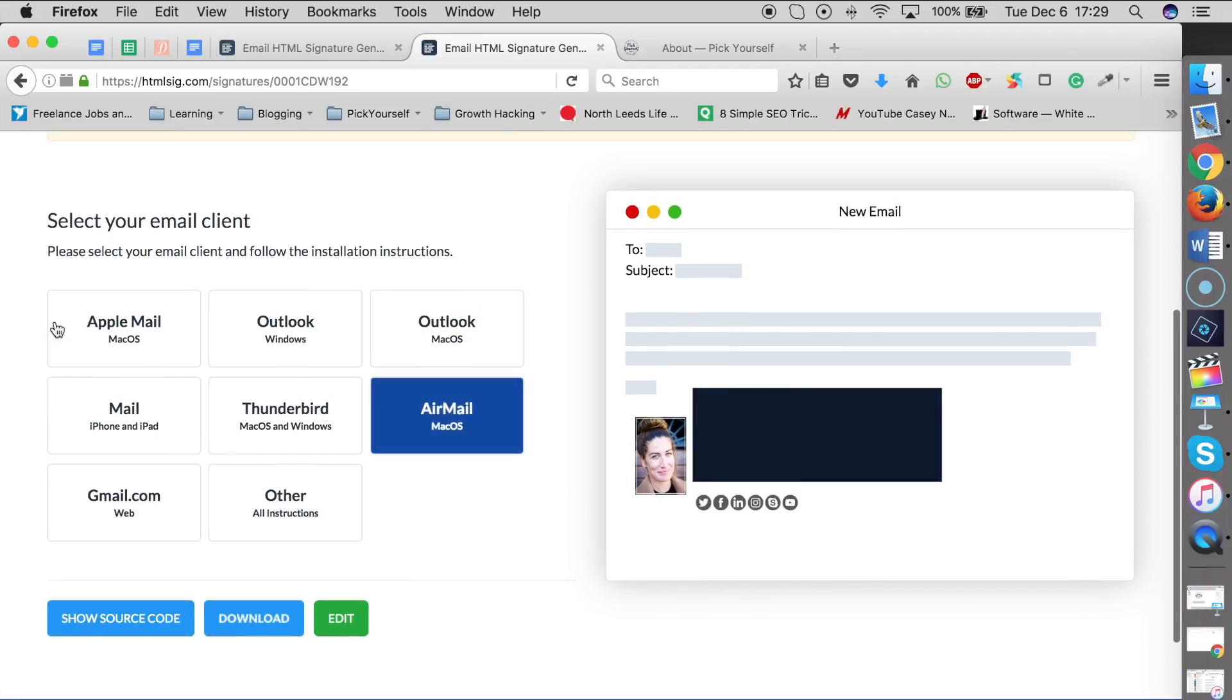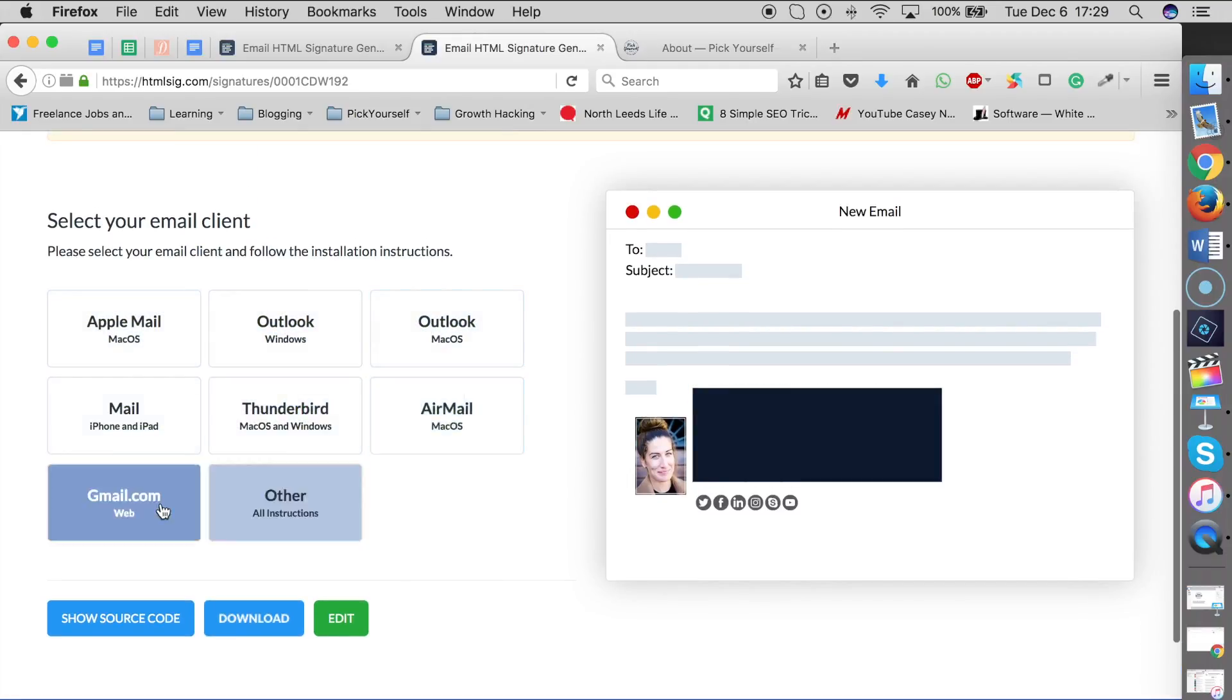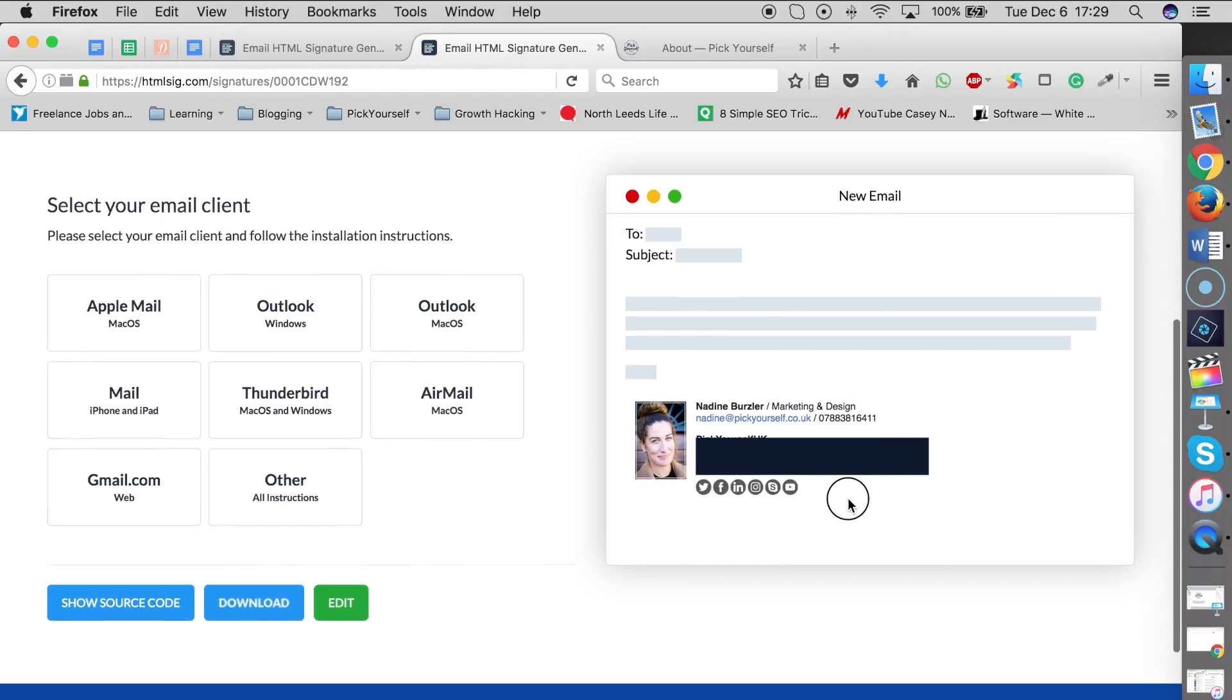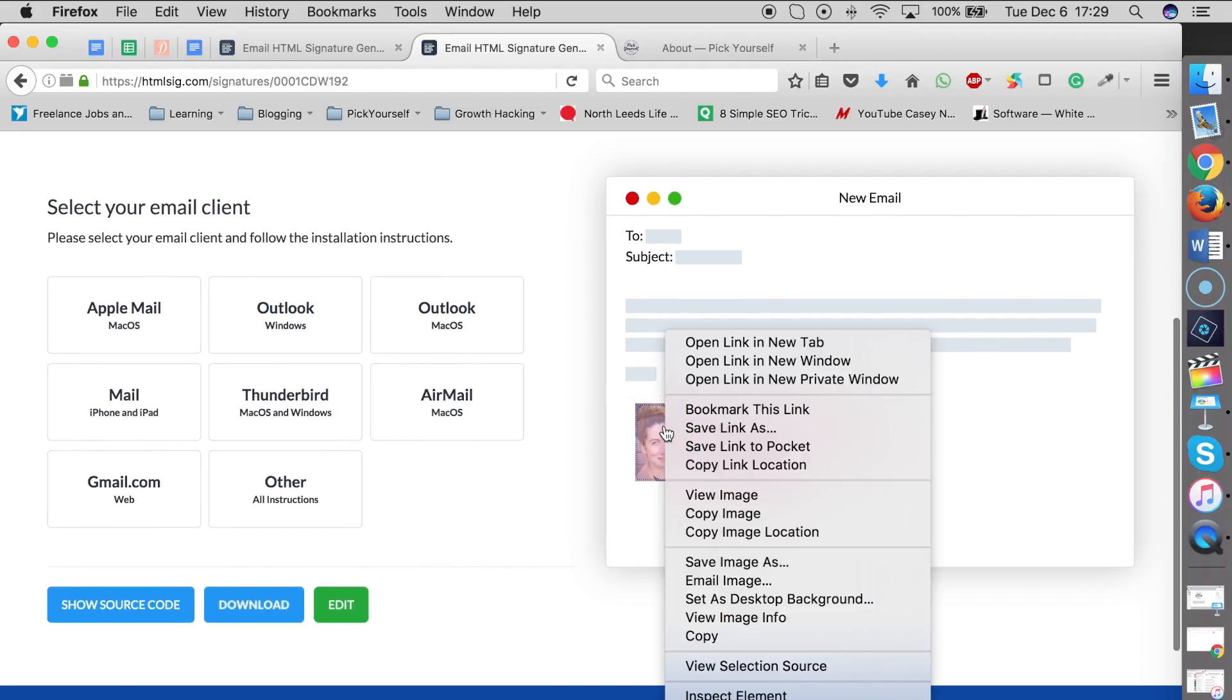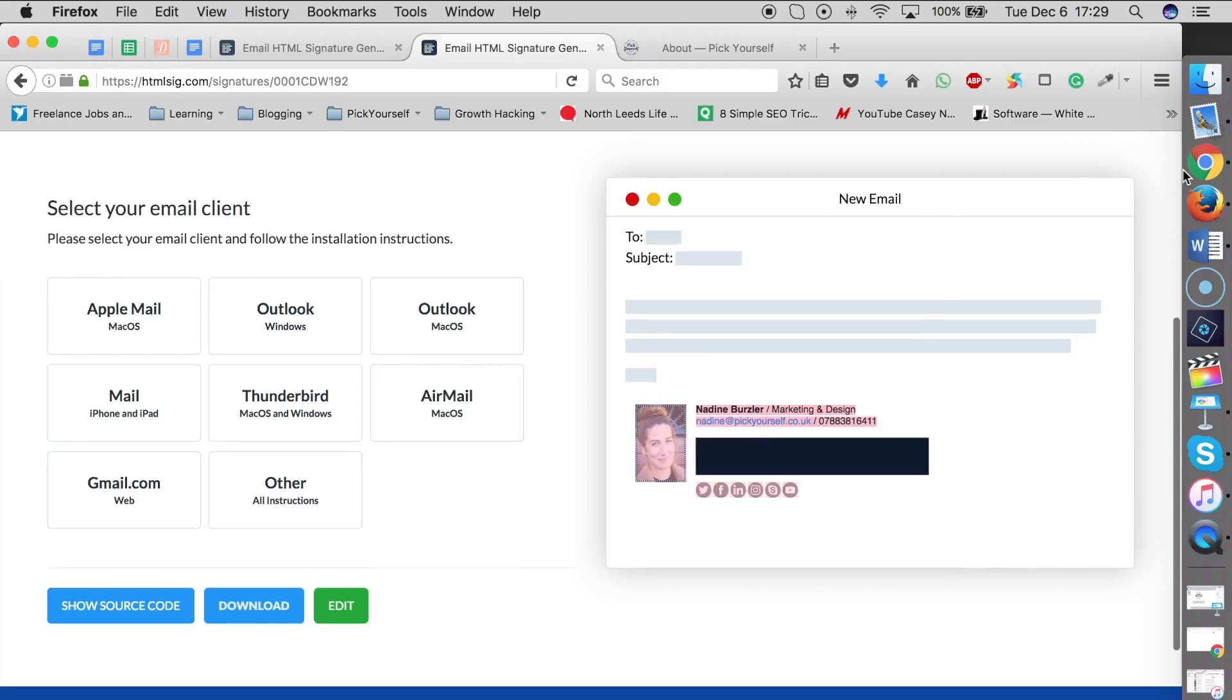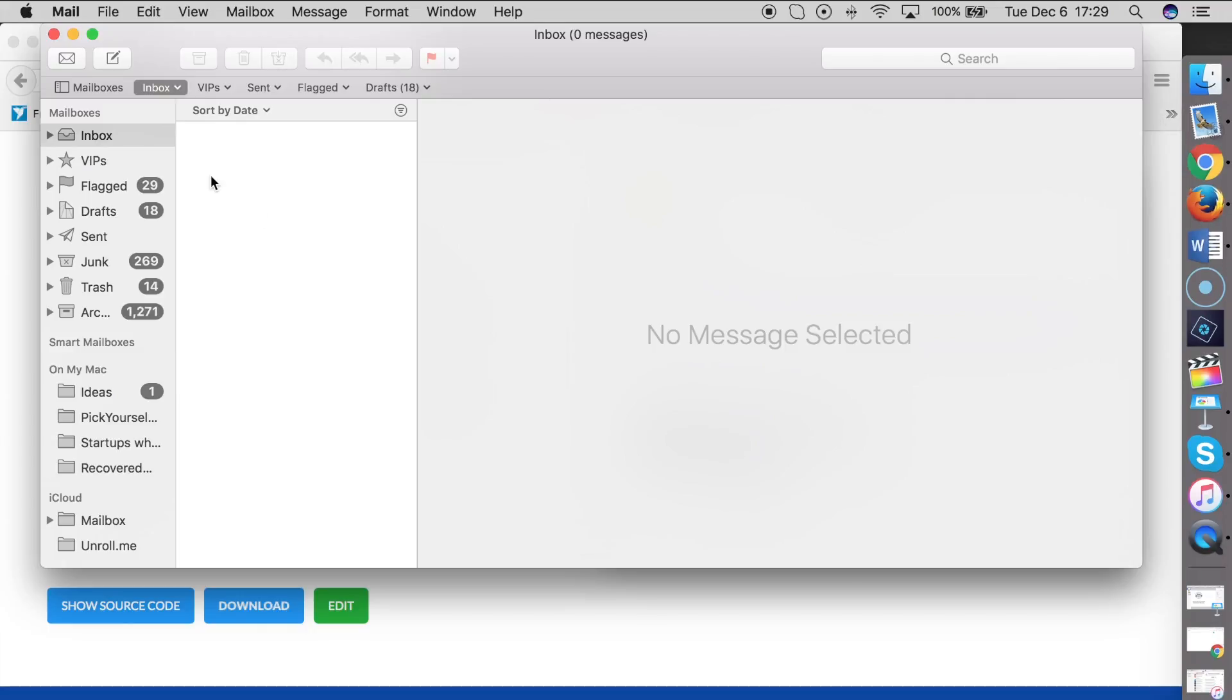It will also come with instructions for each platform that you use. In my case, I'm only showing Apple Mail—that's what I need it for. Go to your signature over here, highlight all of that, right-click, and copy.